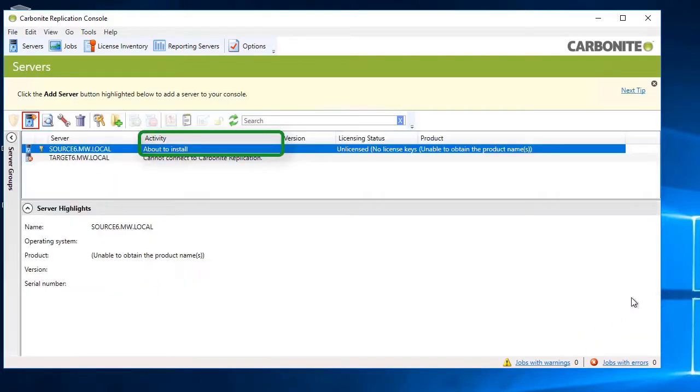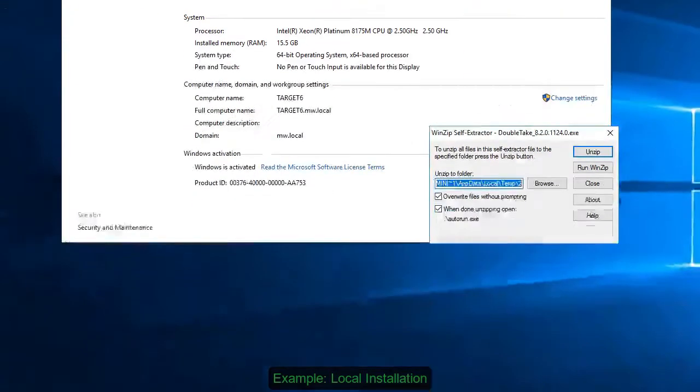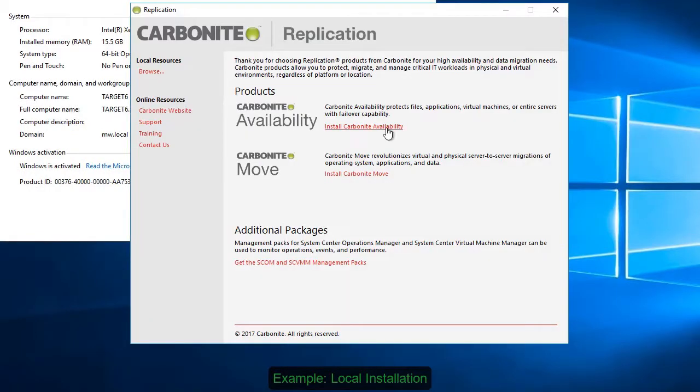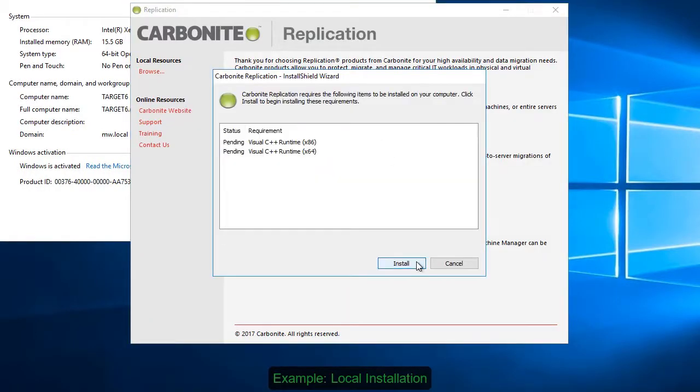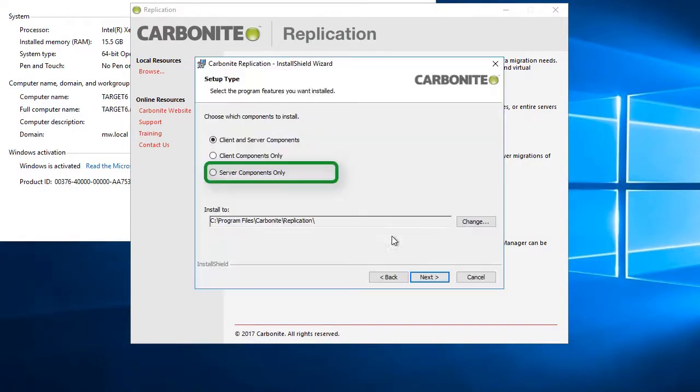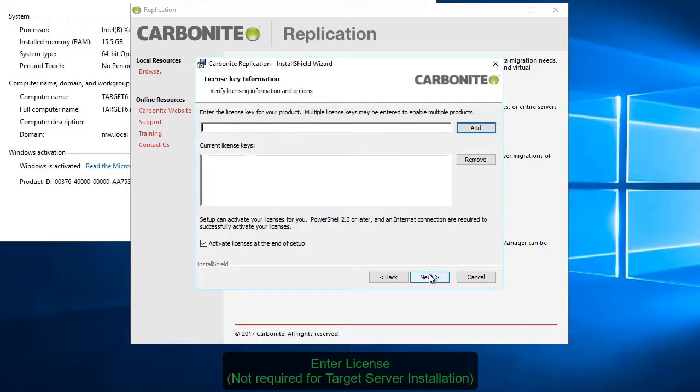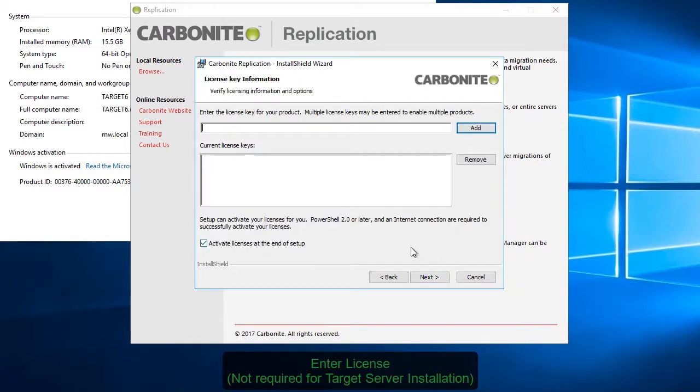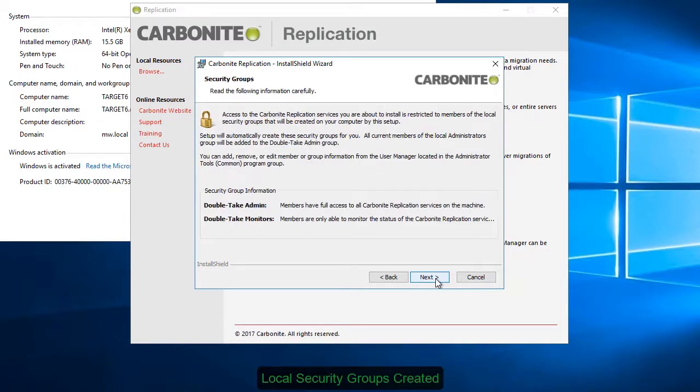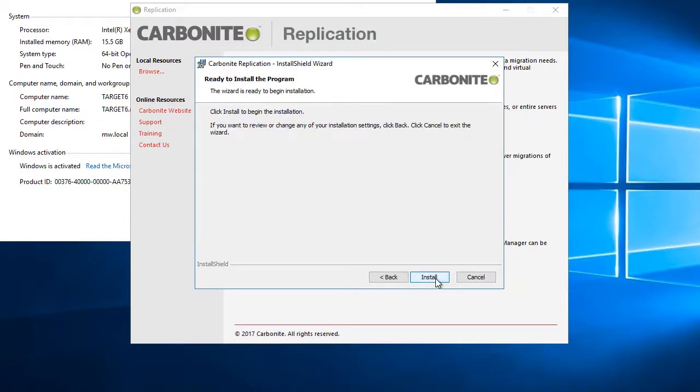The second option for installing the agent on either the source or the target is to do it locally. First, download the agent and run the installation file. Next, choose which product you're using. Then choose which components to install on the server. Note that the target side installation does not require a license. As with the push install, the installation wizard creates a couple of local groups. One for being able to administer the solution and one for monitoring it.